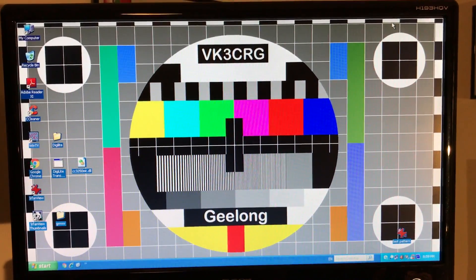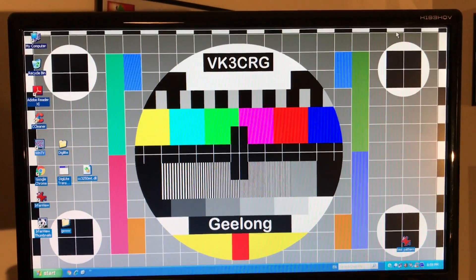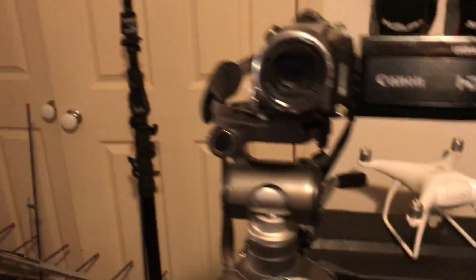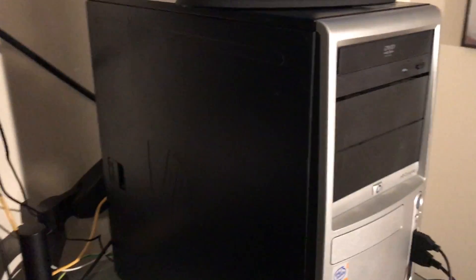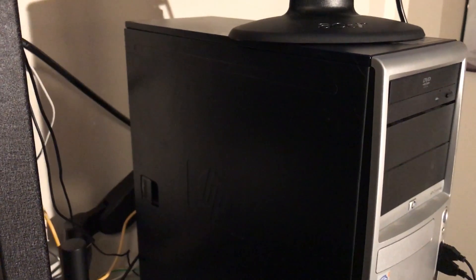Okay, so to get on Amateur TV, first thing we've got is a video camera. This video camera right here is feeding a cable which goes into the back of this computer.